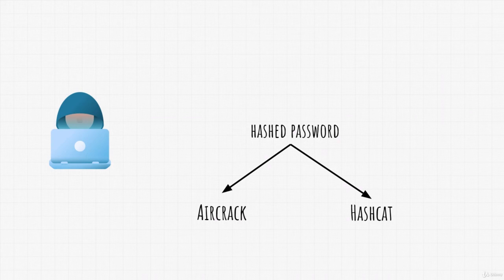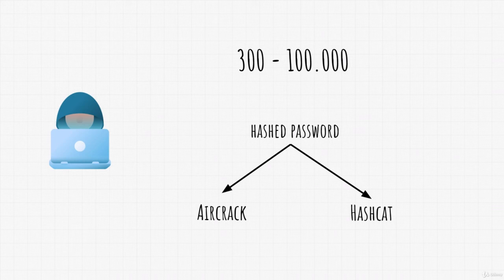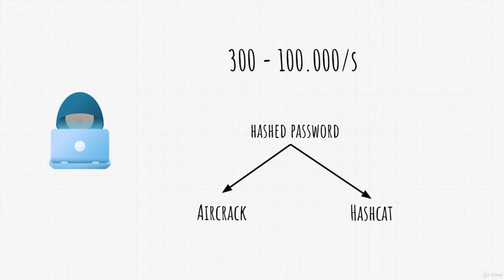And yes, of course, we're talking about 300 to 100,000 passwords per second. So this is a completely different story than, for example, brute-forcing a web login page or SSH or something similar.